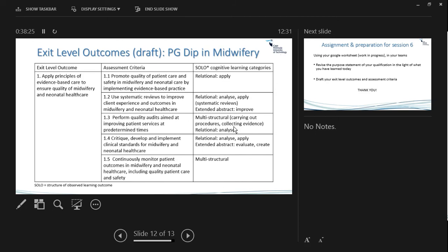We are out of time. For the next session — which we have a whole month for, with the 1st of May holiday — your task is to draft your exit level outcomes and associated assessment criteria using the frameworks discussed today.